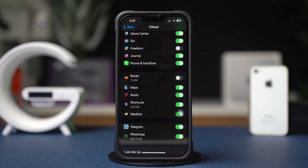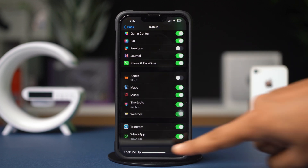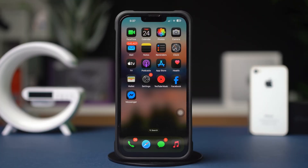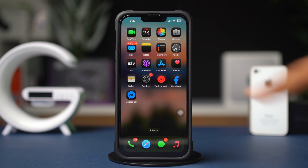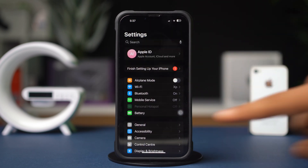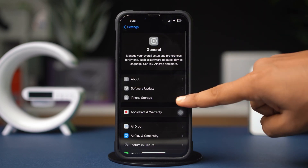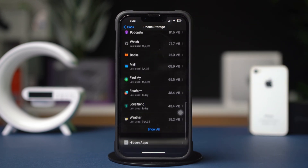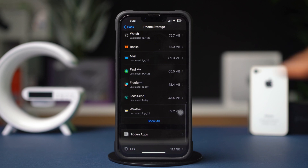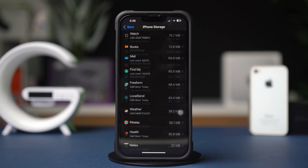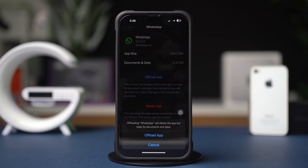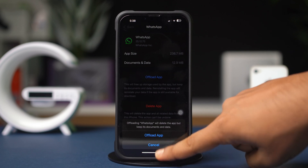If you still have the same issue, follow the next solution. Solution 3: Clear WhatsApp cache. Open up Settings, then tap General, then tap iPhone Storage. Scroll down and find the WhatsApp app. If you can't find it, tap Show All, then tap on WhatsApp. Then tap Offload, and again tap Offload. After that, tap Reinstall.